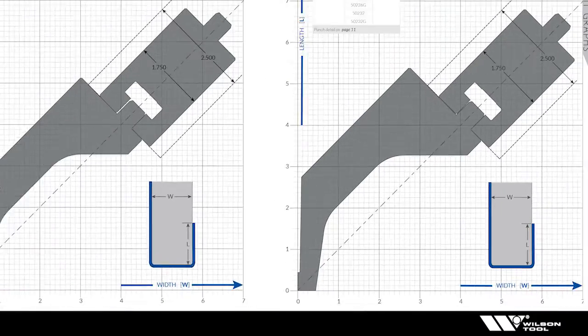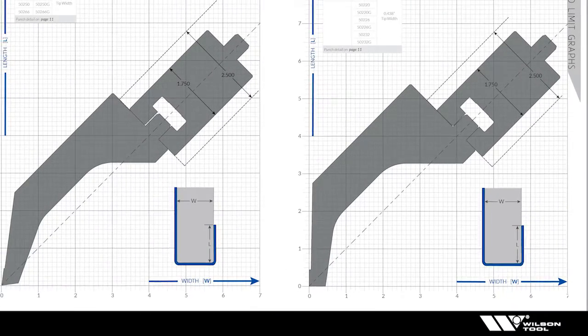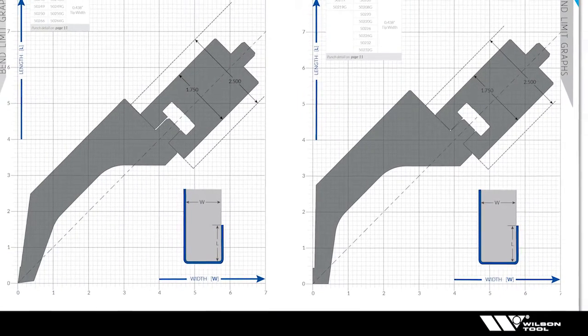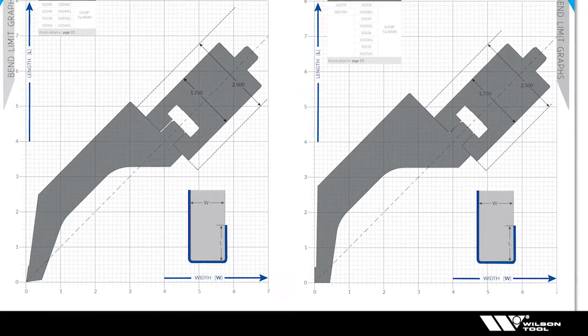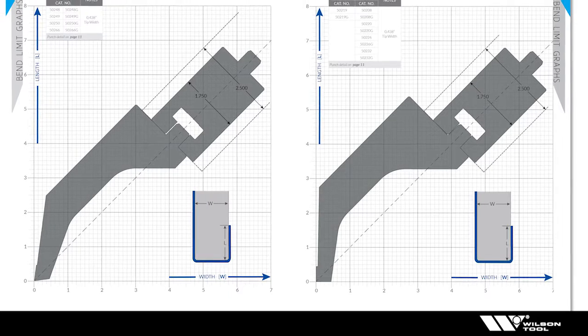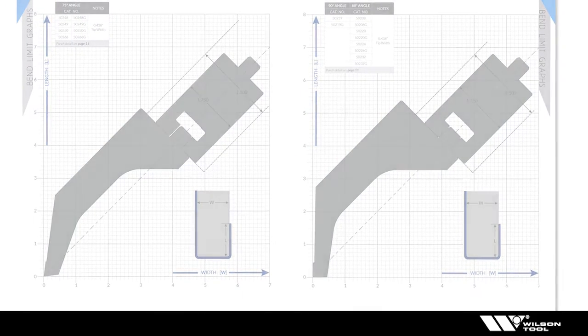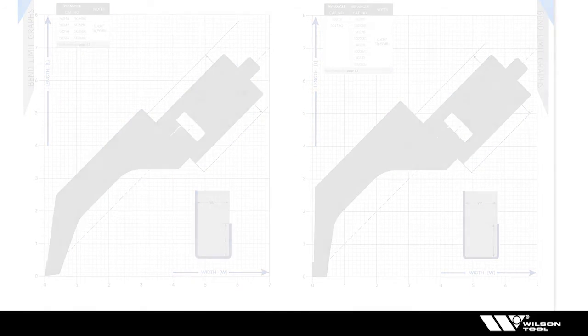Now I think we're ready to actually take a part and let's put it on the bend limit graph. So how do we superimpose the image of our part onto the punch profile to see if it works?